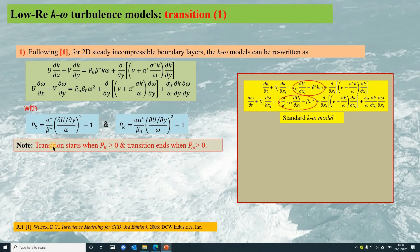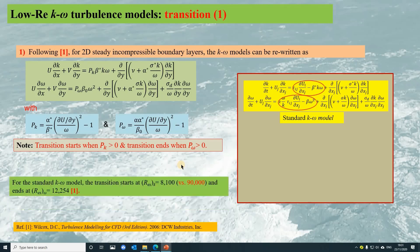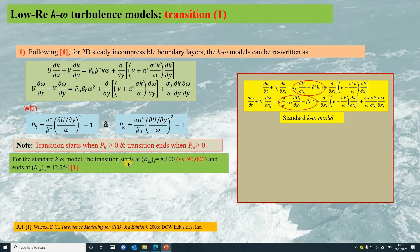From the modified equations, we can see the transition starts when pk starts to be larger than 0, and the transition ends when p-Omega starts to be larger than 0. For the standard K-Omega model, the transition starts at Reynolds number 8,100 and ends at Reynolds number 12,254 — comparing to the Blasius boundary layer formulation, these two Reynolds numbers are much smaller than the actual values.